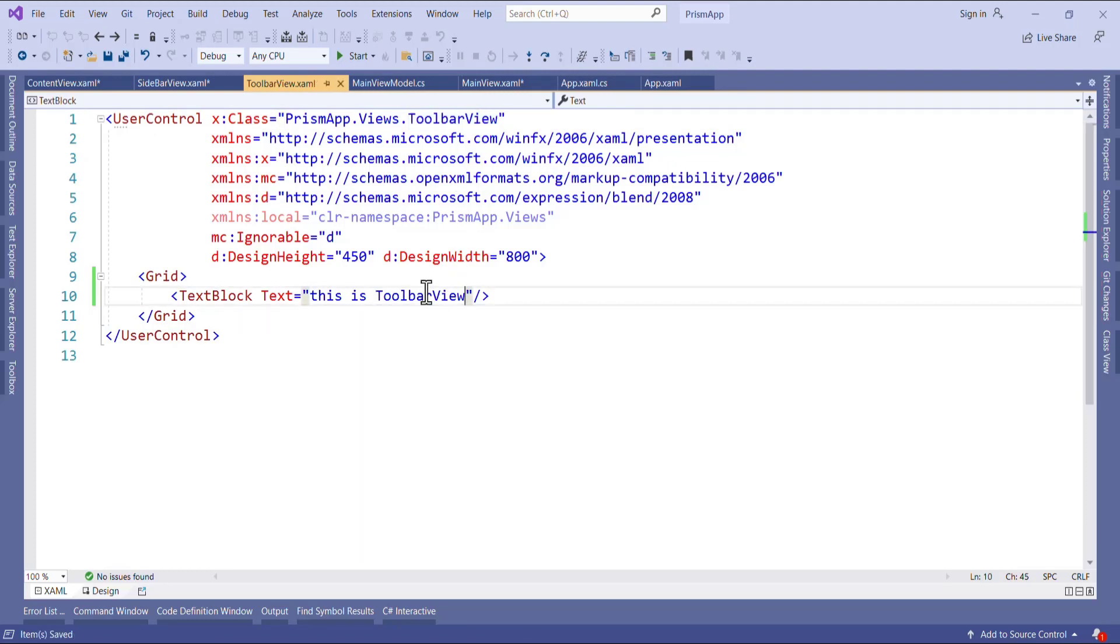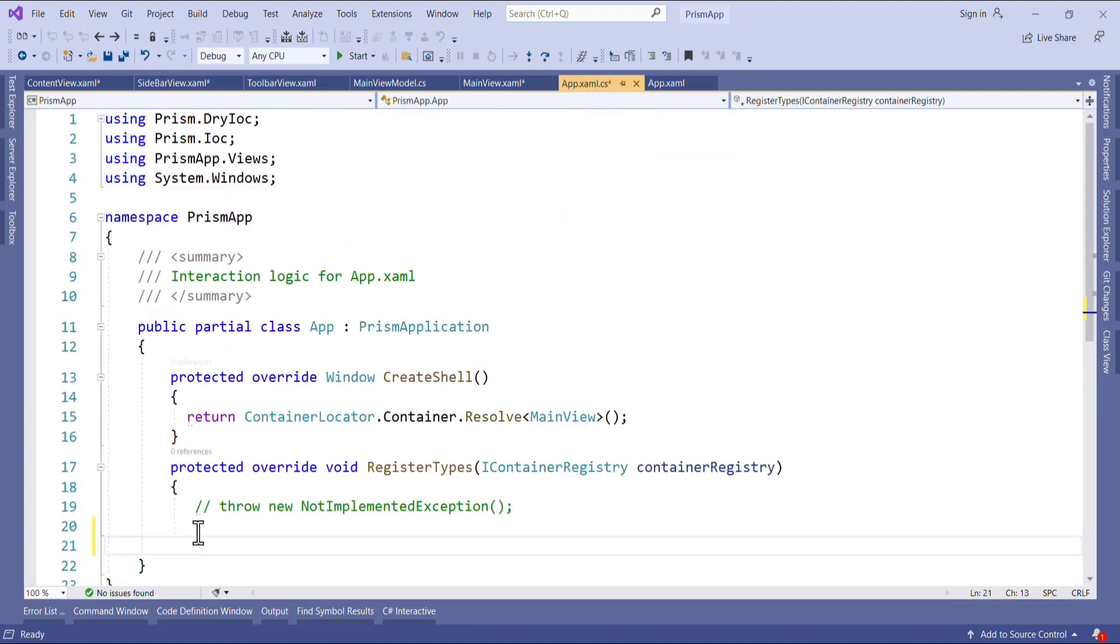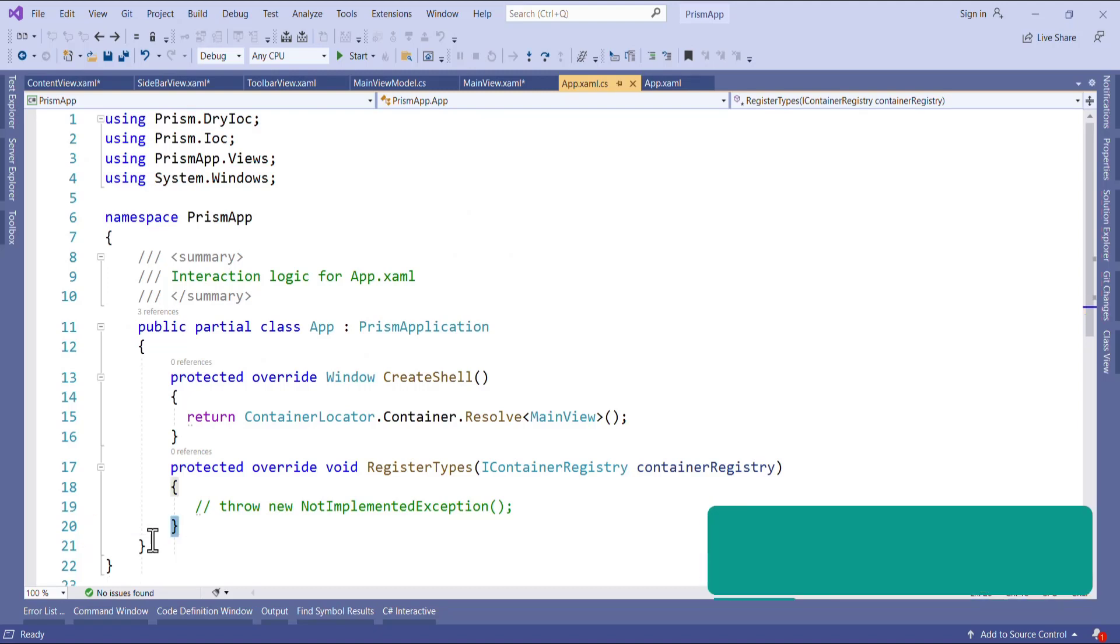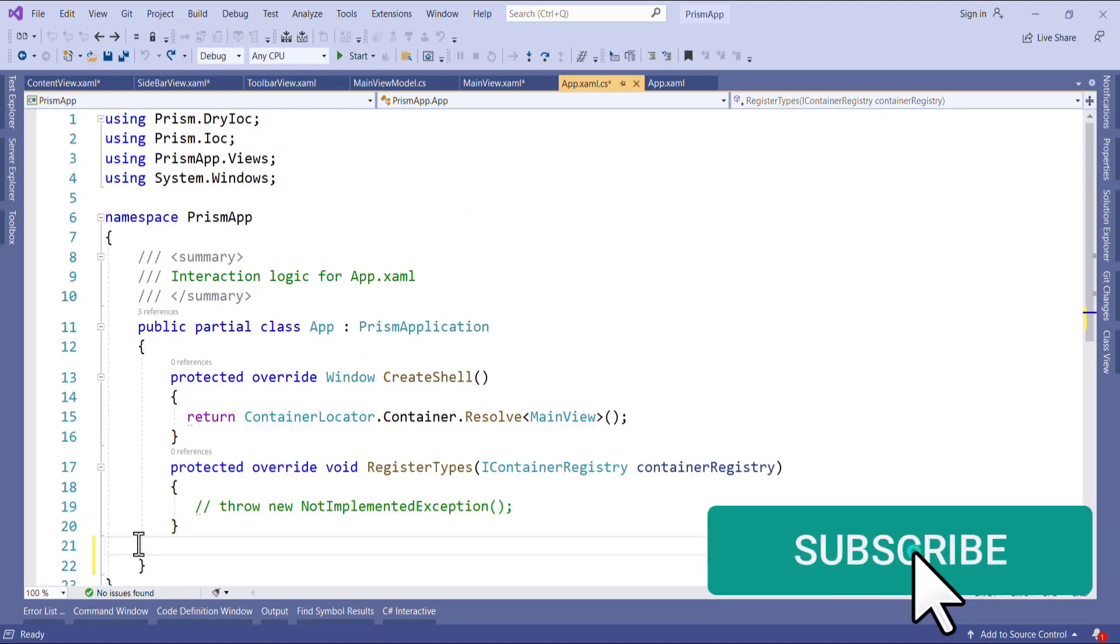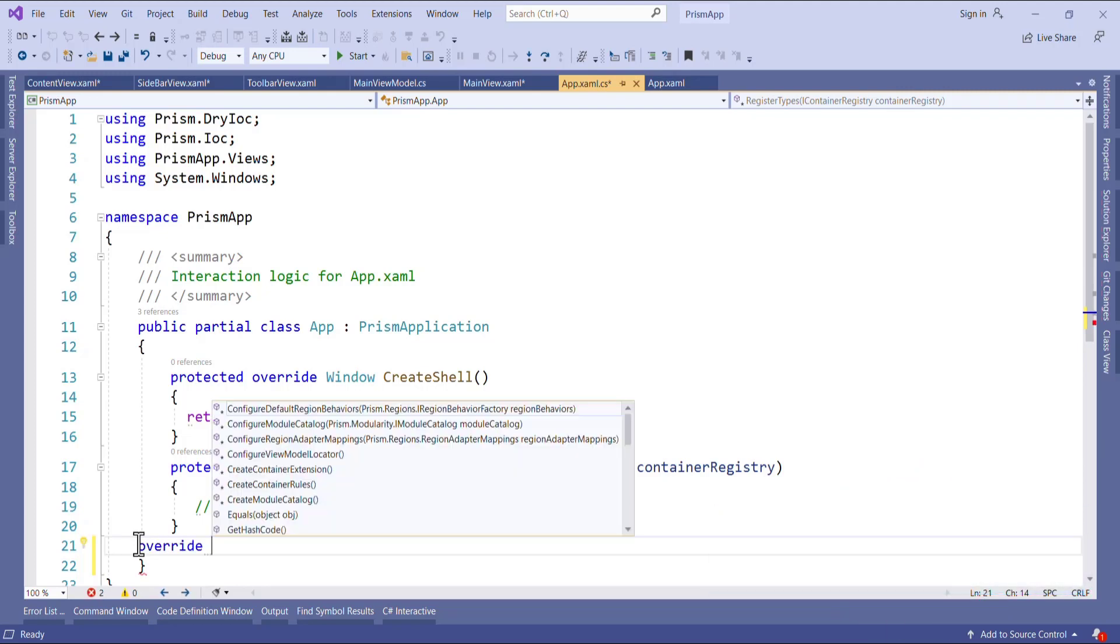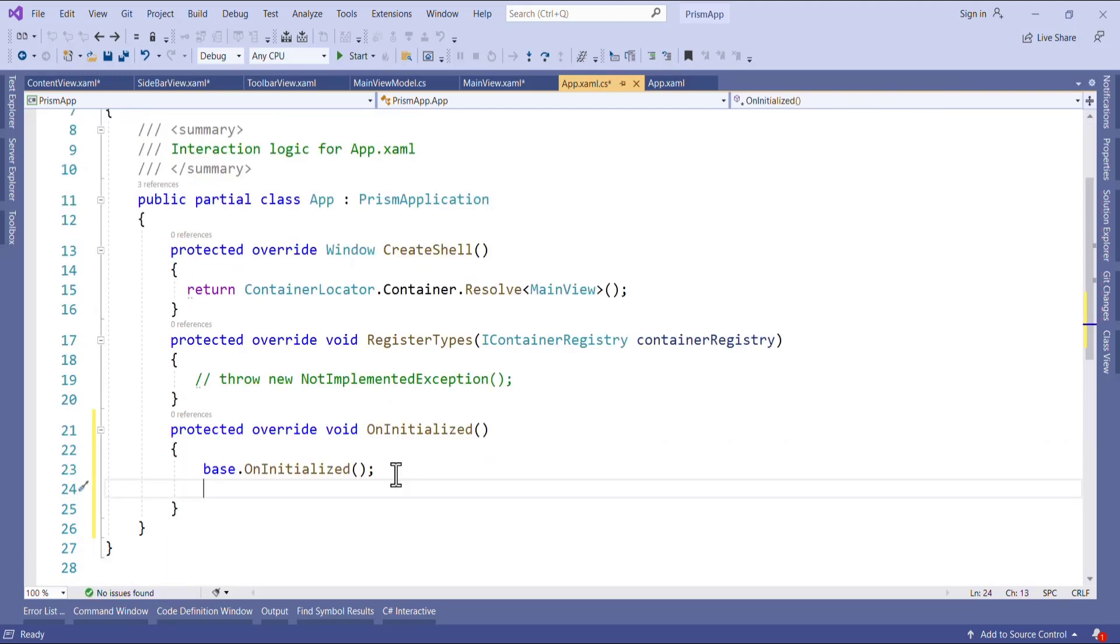Now it's time to register the view with region. How to register it? We have different ways to register but I want to register in the app.xaml.cs file. So here I will override one method called on initialize. Because on initialize we want this view to be displayed in main window.